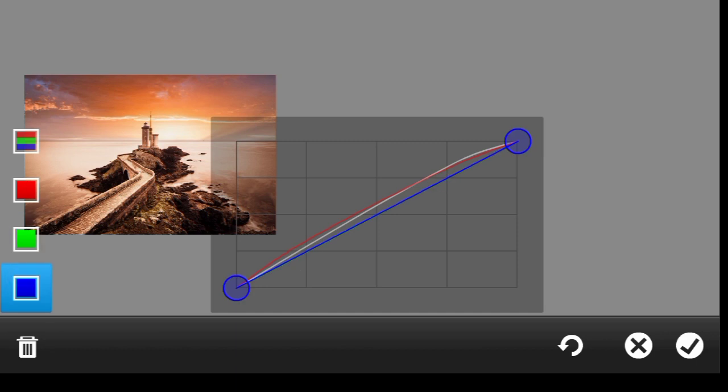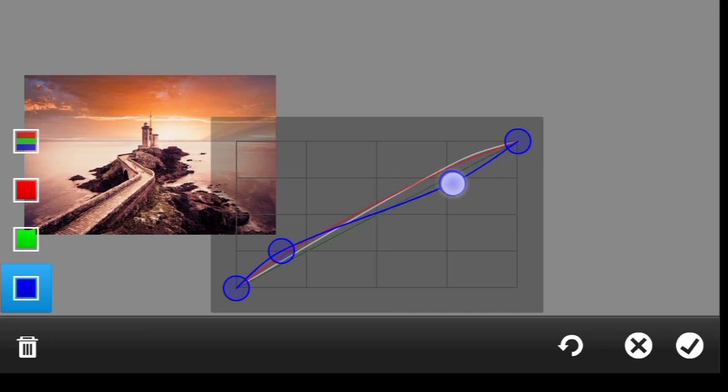Come over to the blues. I think we should increase the blues at the shadows, take it down at highlights. So, done.